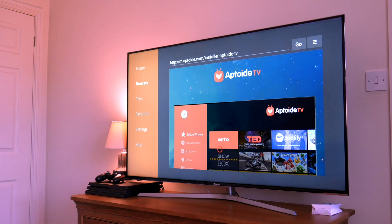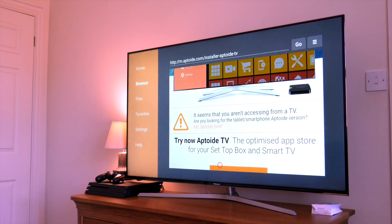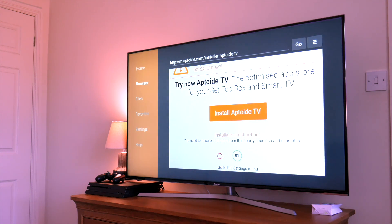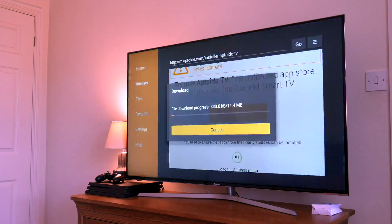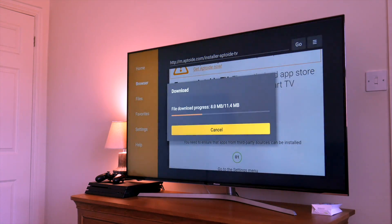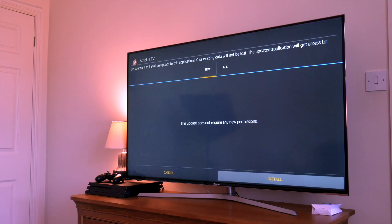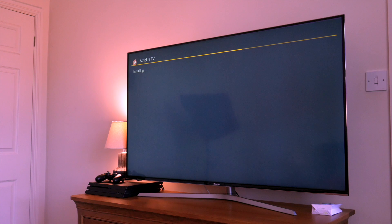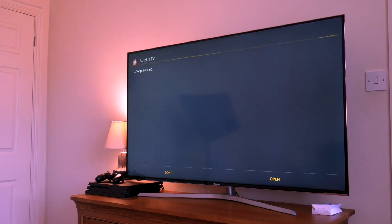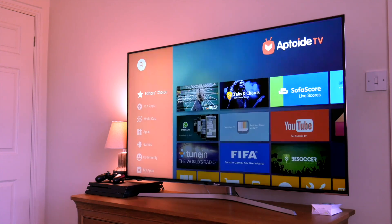Scroll all the way down to the Install Aptoid TV button and click on this. The APK will download and you will be presented with the following screen. Here you need to scroll down to Install and click on that. It will take about 20 seconds to install, so I've speeded this up. The app is installed — click on the Open button and there it is: Aptoid TV.